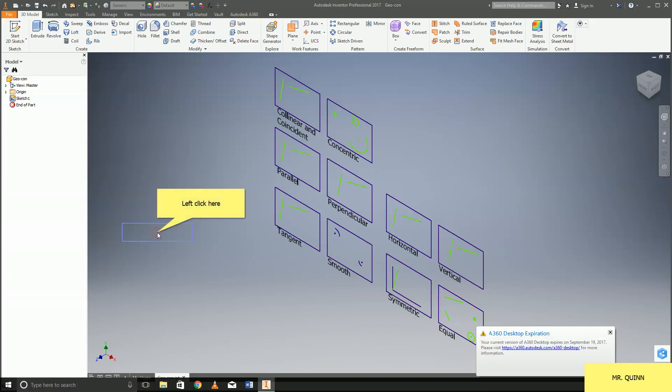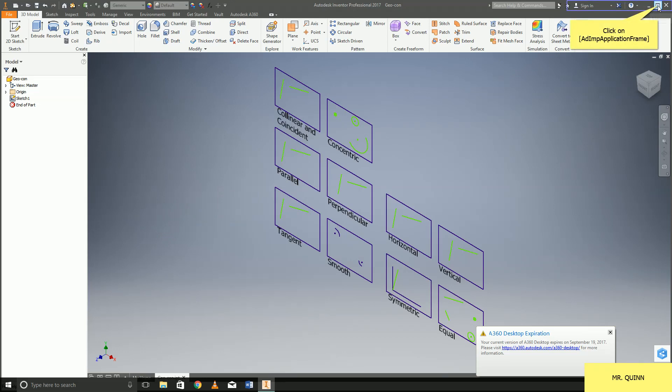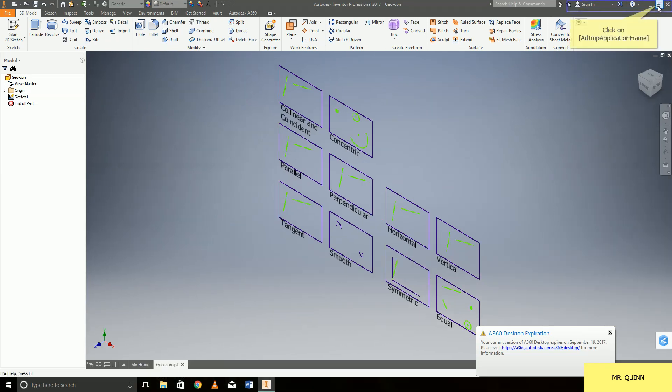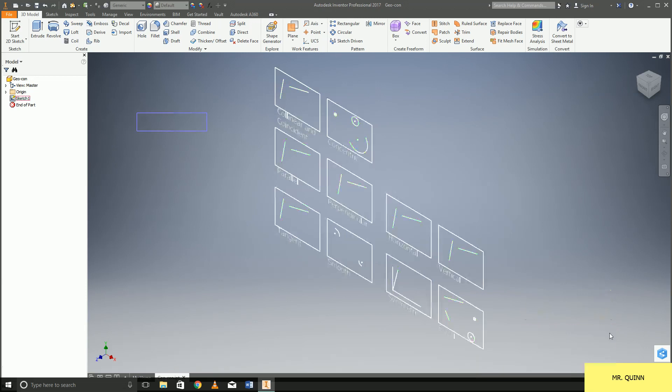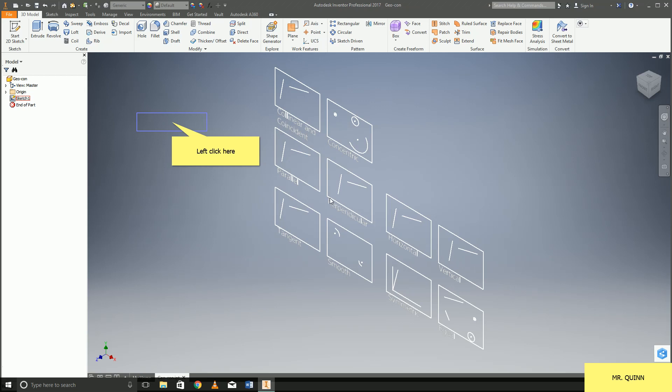Okay, so we are going to be going over geometric constraints in Inventor. We should have this file open. It should be located on the Google Classroom website. Please open it up and follow along with me as I'm going through these different geometric constraints so that way you can have a little bit of physical experience with it.